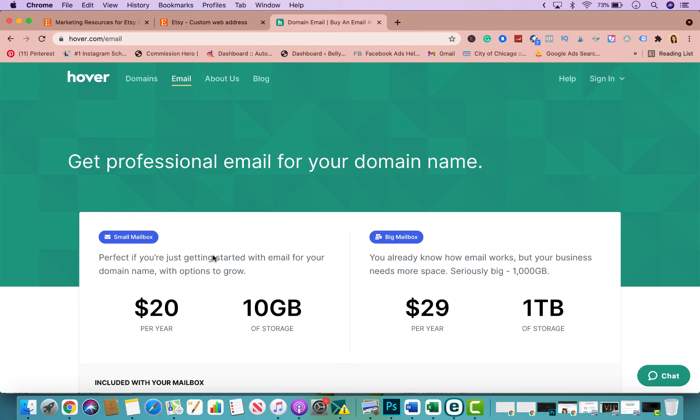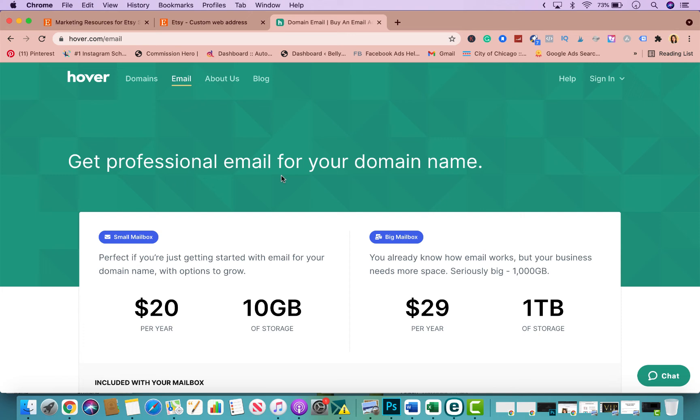It's a lot harder for someone to hack your account if you have a professional email from your domain versus if you have a Gmail.com. Just for safety and just for professionalism, it looks better if your domain was, let's say like mine for instance, info@nancymarketingtools.com. That would be more professional than if my email was nancymarketingtools@gmail.com.